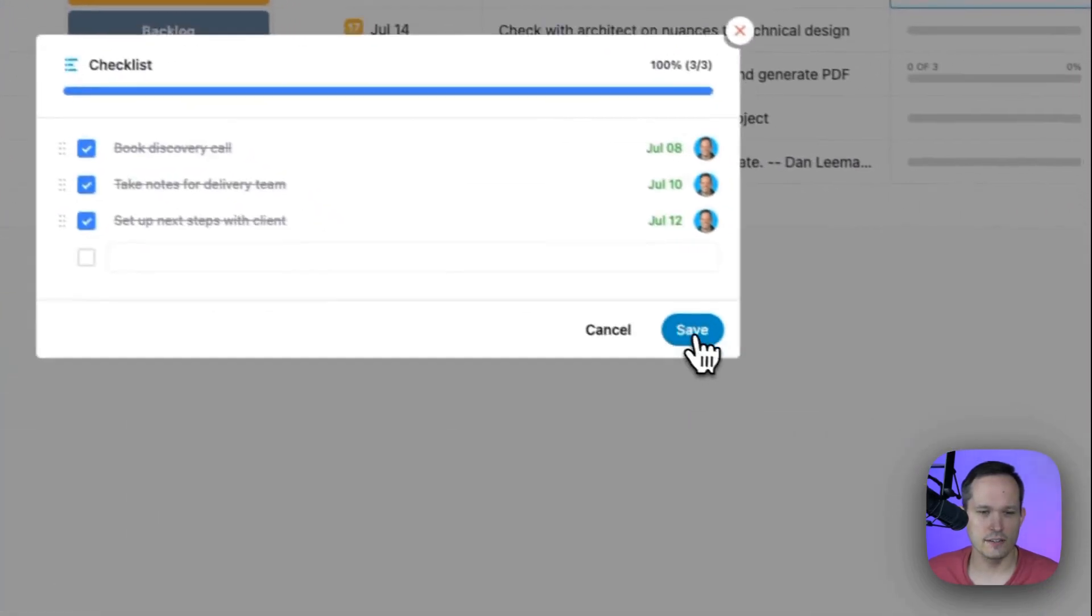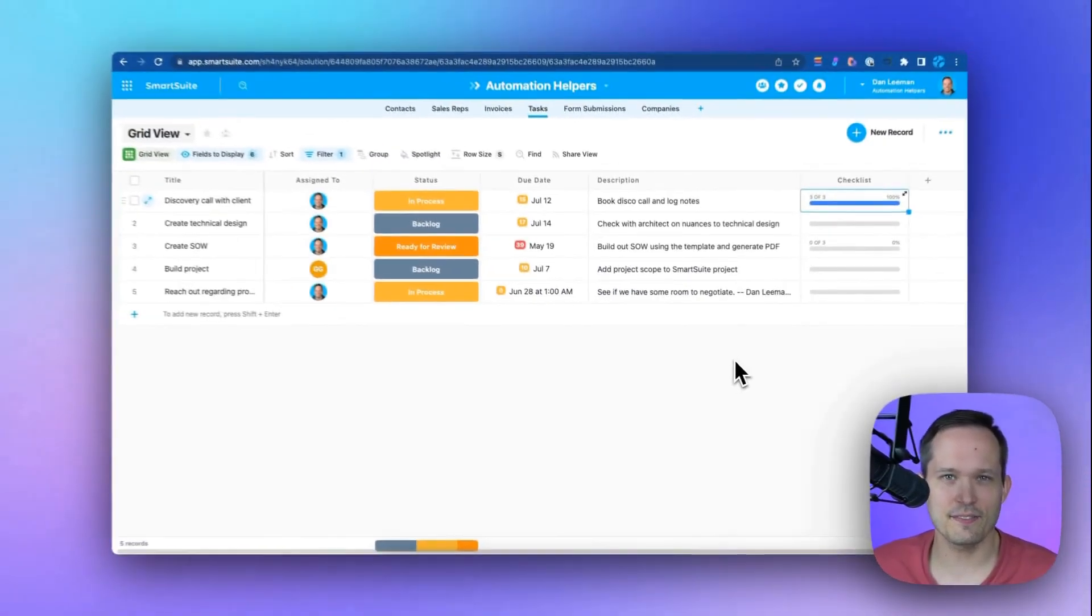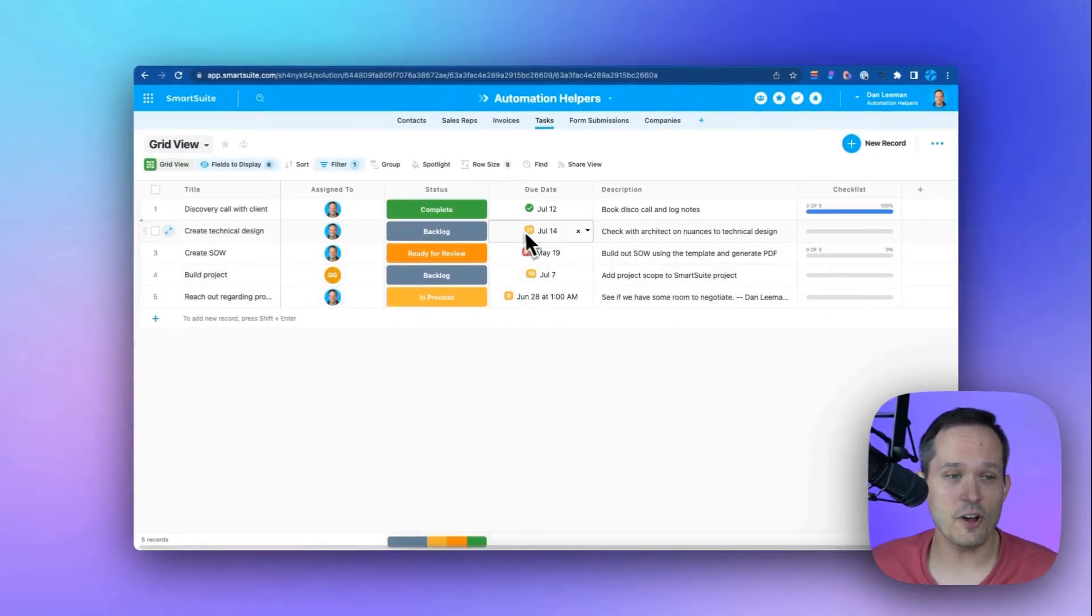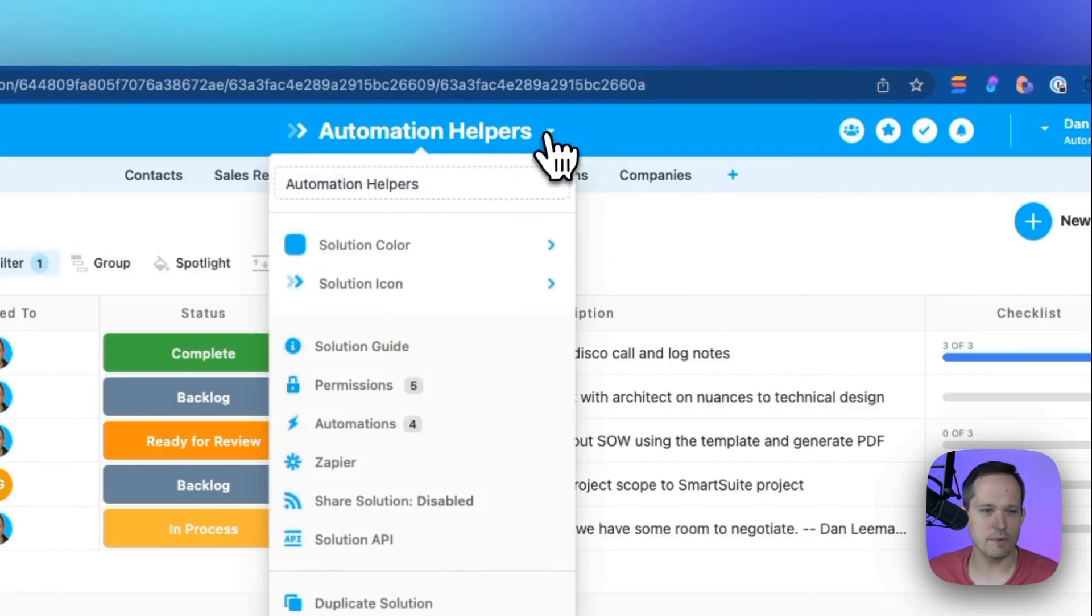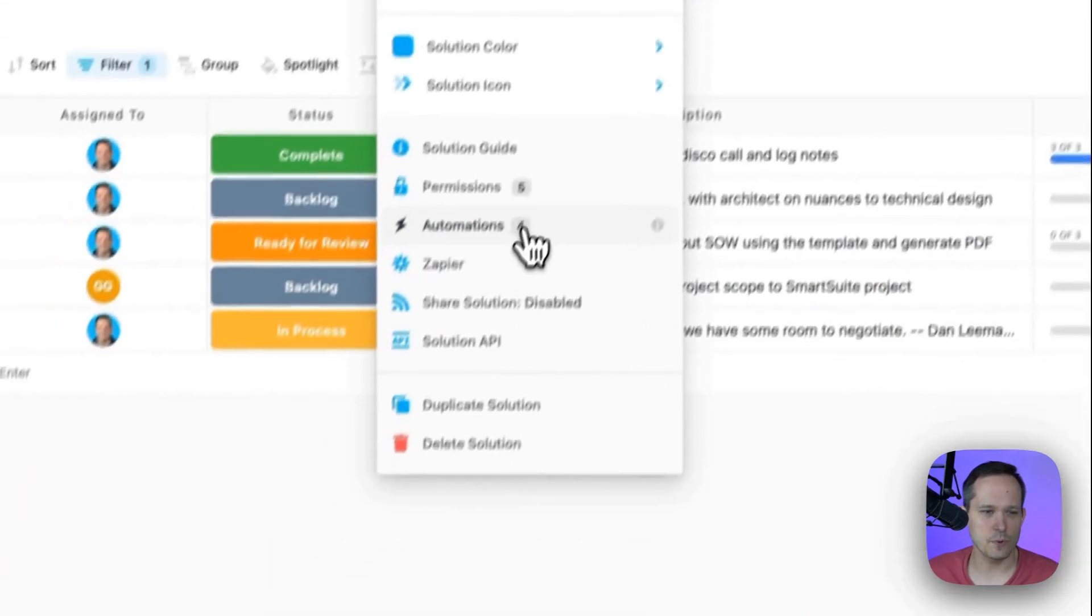Check, check. Press save. And here you go. My status is automatically updated to complete. Let's click at the top of our solution.